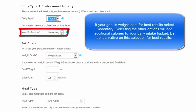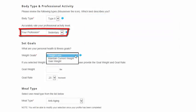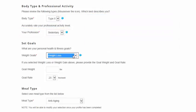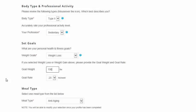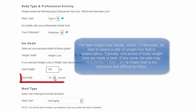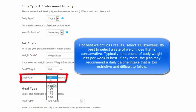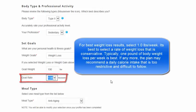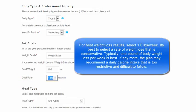For best weight loss results, select Sedentary. Select your Goal. Enter in a Goal Weight and a Rate of Weight Loss. For best results, select 1 lb a week.